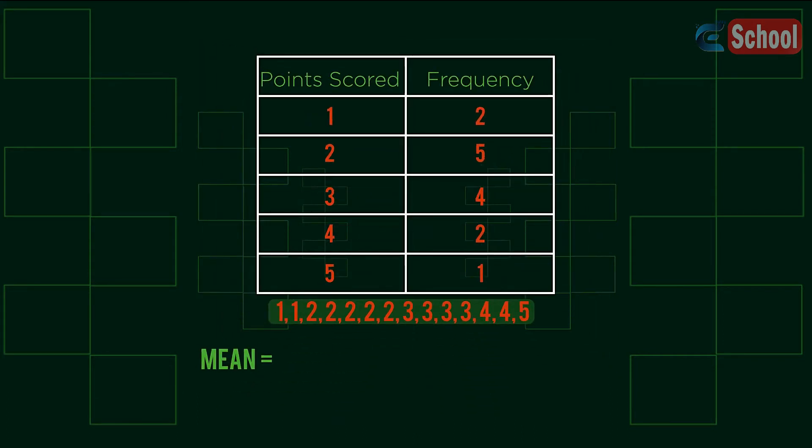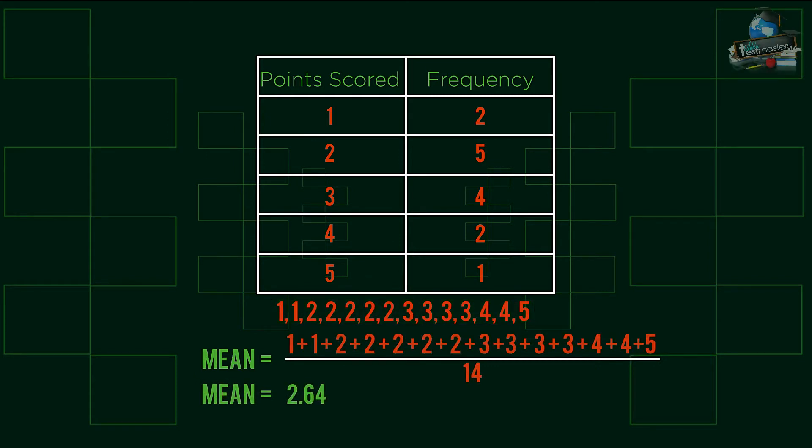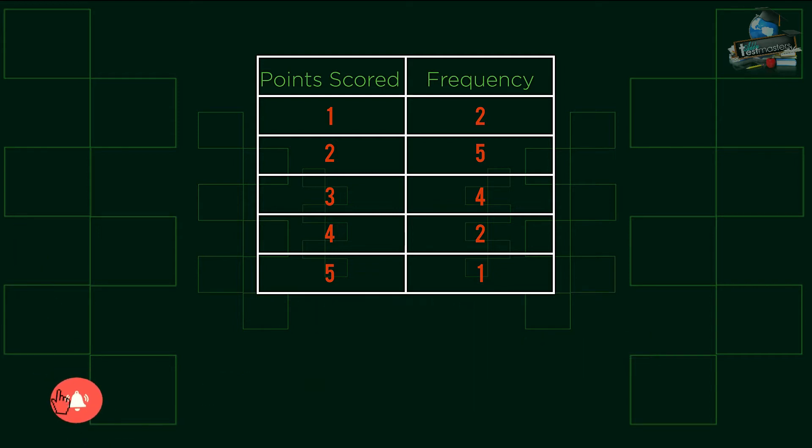We can then simply add and divide by the number of values. However, this method will become too time consuming with larger quantities, so we can add two additional parts to our initial frequency table.